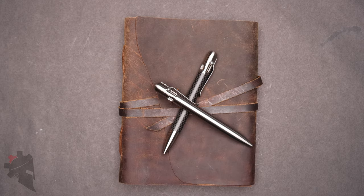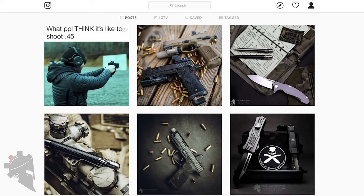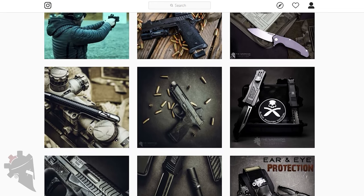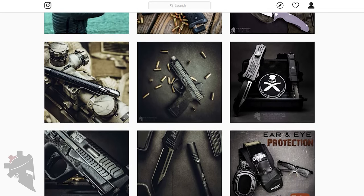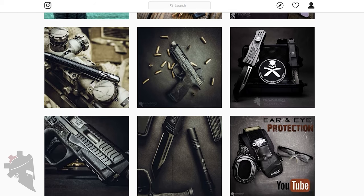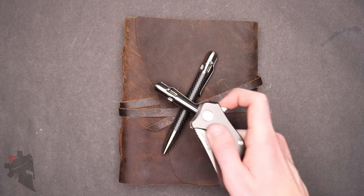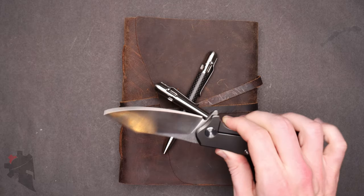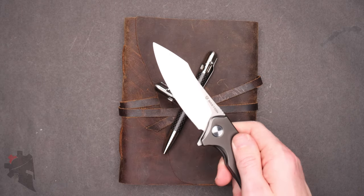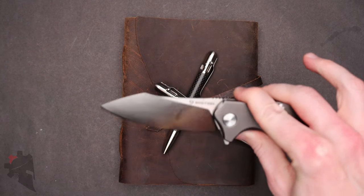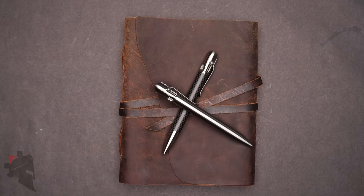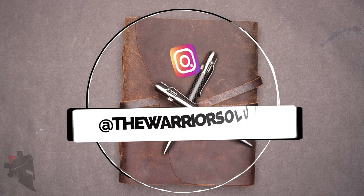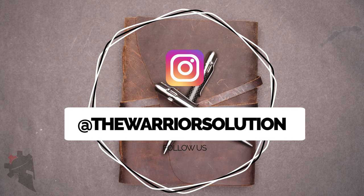That is it for this video. Be sure to like, comment and subscribe if you found this content interesting or helpful for you. And be sure to watch out for upcoming reviews for things like this. This is the Bastion Braza and it's awesome. Thank you for watching this video. Be sure to subscribe to The Warrior Solution and Bastion Gear on Instagram and I will see you next time.